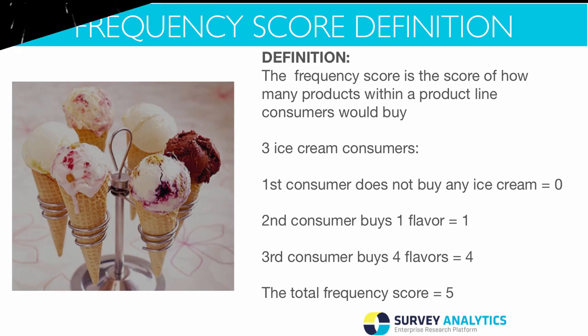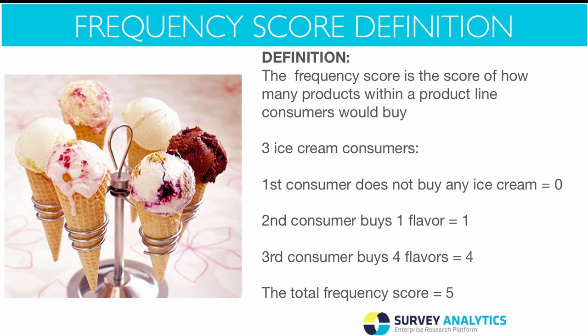For example, out of three ice cream consumers, if the first consumer does not buy any ice cream, we score that as zero. If the second consumer buys only one flavor and the third consumer buys four flavors, then the total frequency score is five.